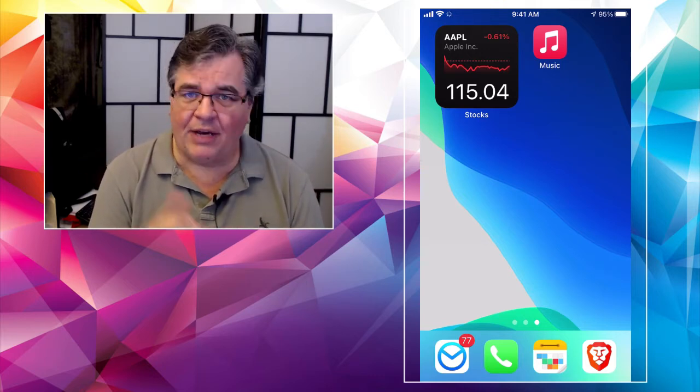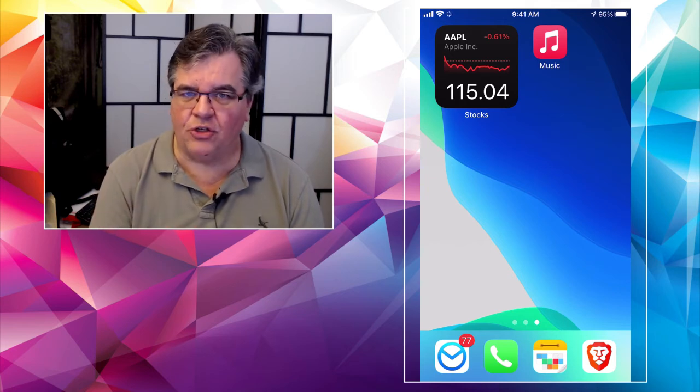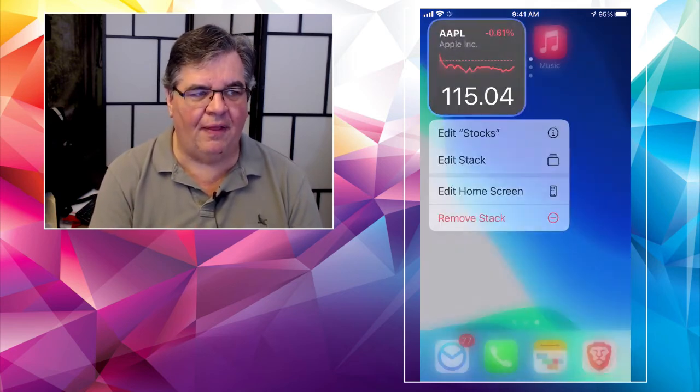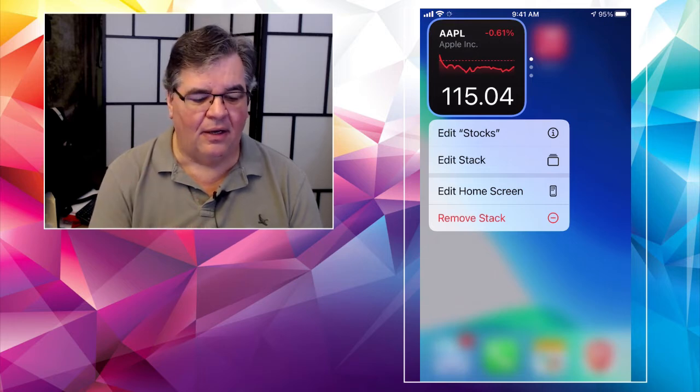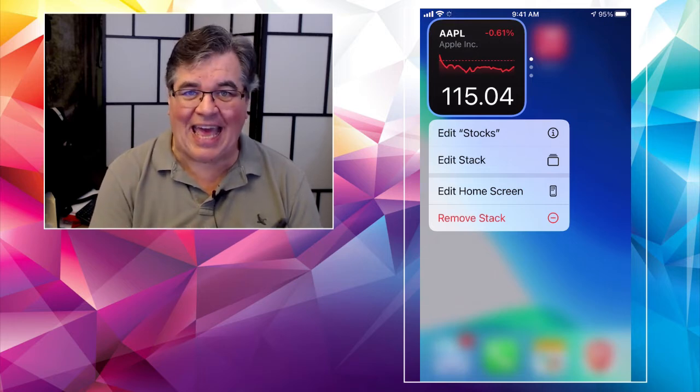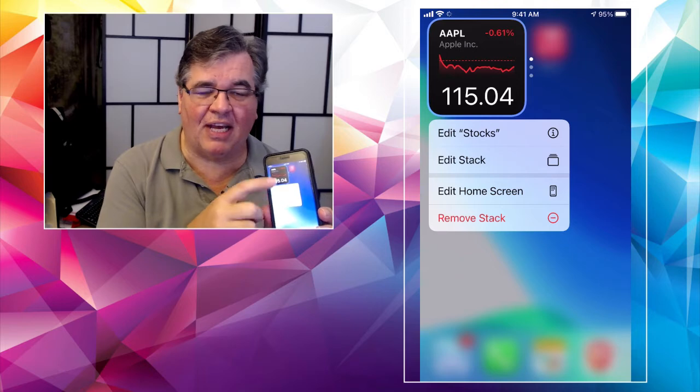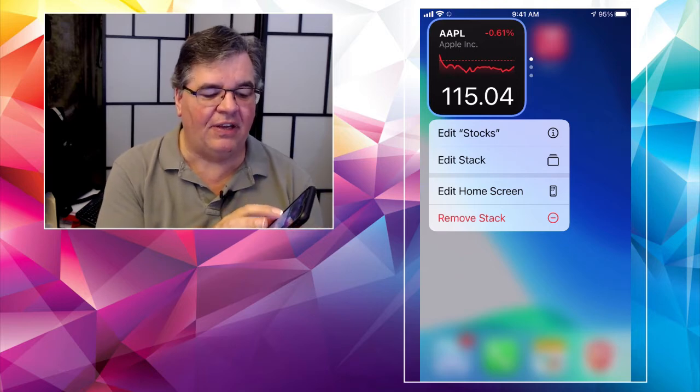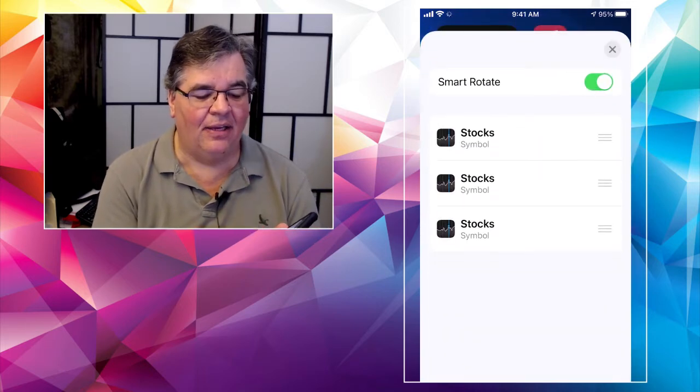Now, remember, we said if you wanted to at any point, right, if I press and hold on that app again, all right, I can edit the stack itself. See, I've got a couple of new options now. Right. If I tap on edit the stack.